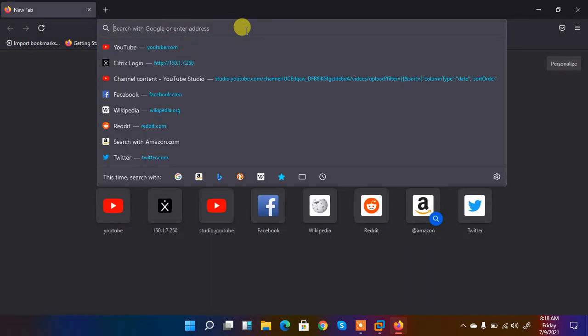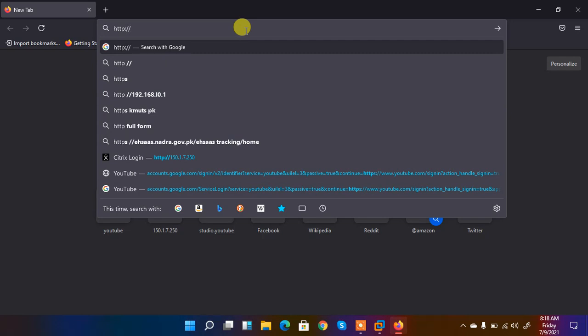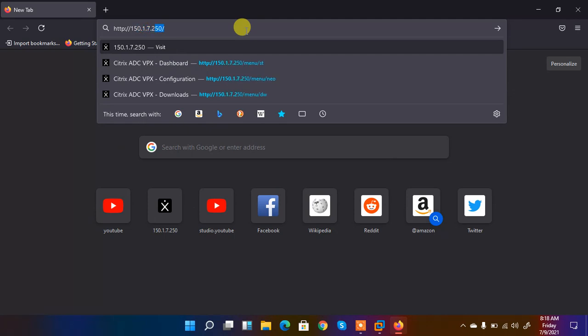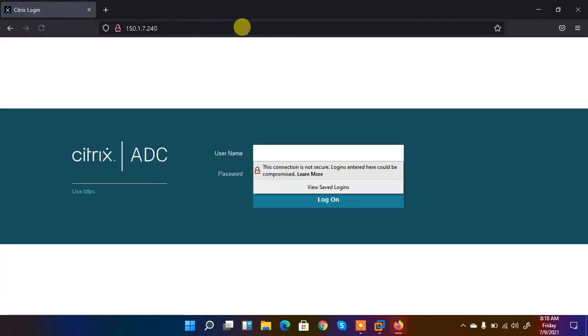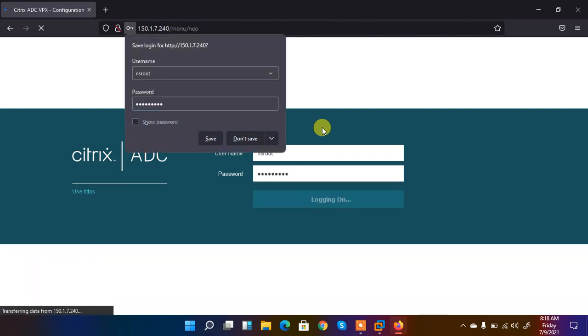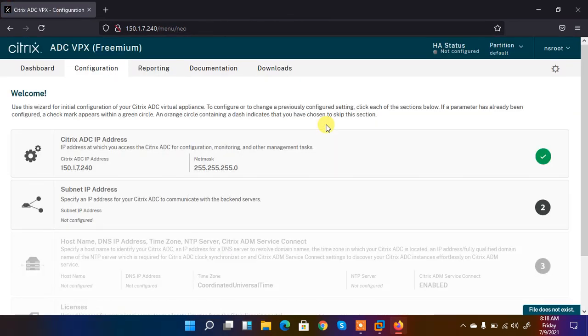Just type HTTP double slash 150.1.7.240. And then I hit enter. It asks me for the username. Username is nsroot and the password you have set it. Then I log in. So here we have logged in. If I click on the dashboard.